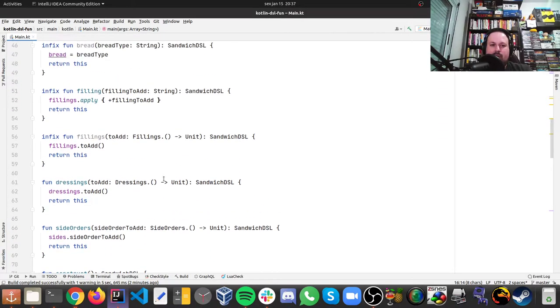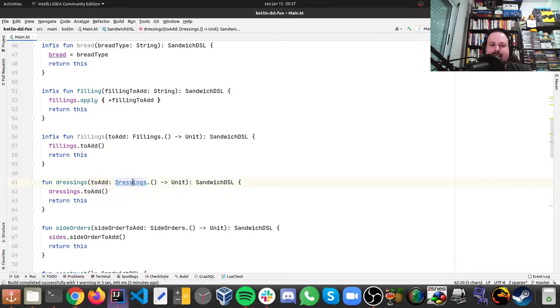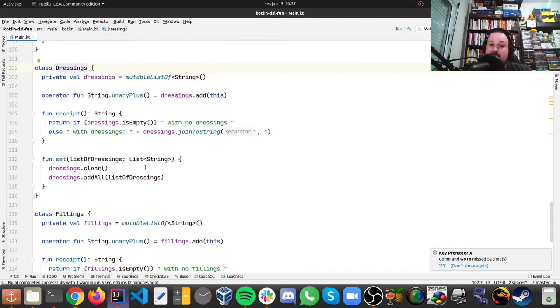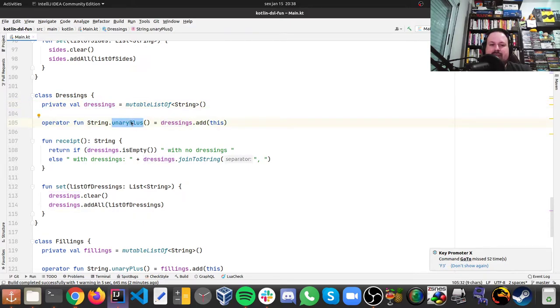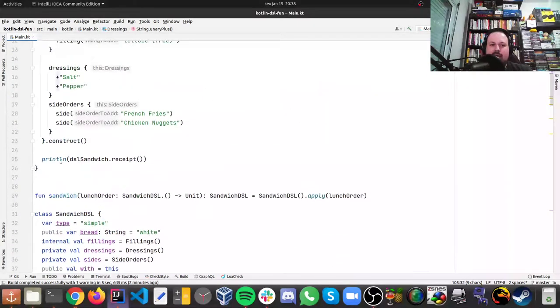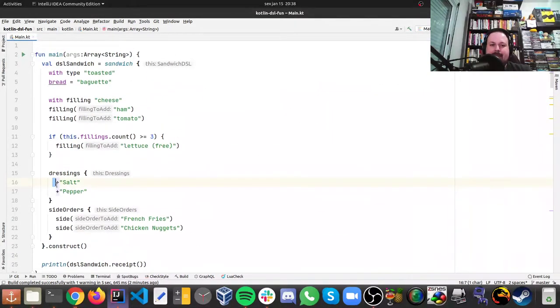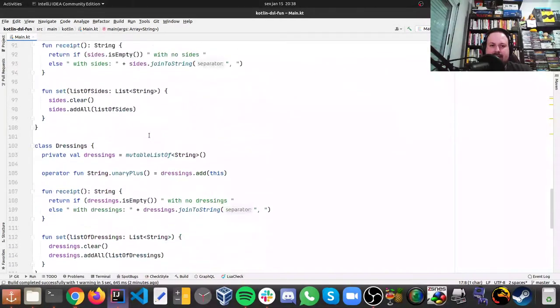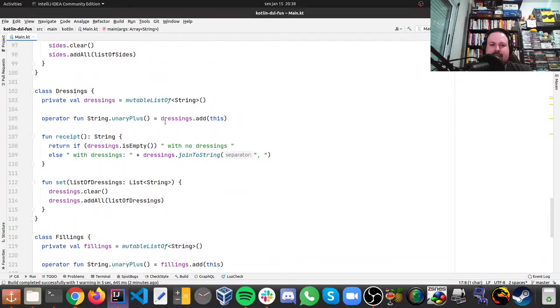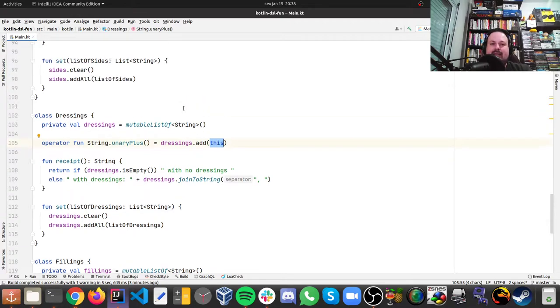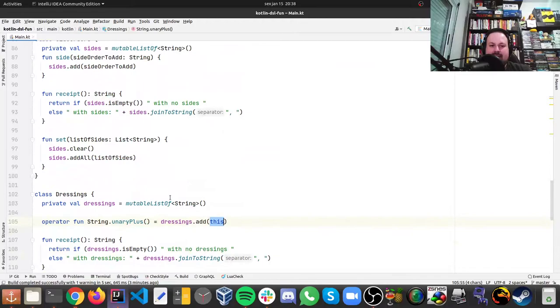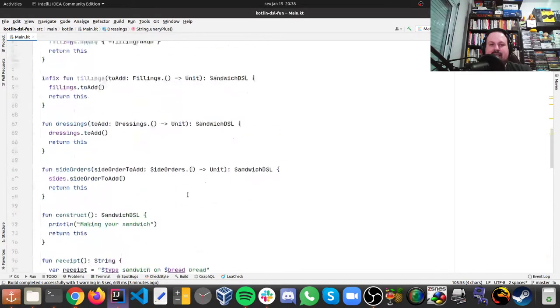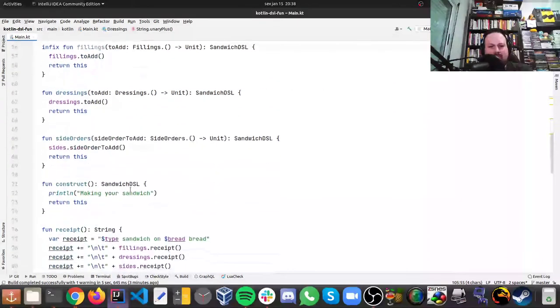So if we go back to the dressing, it receives a dressing, and then it has a to add, and then return this, and then if we take a look at dressing, it's another class, and that dressing has a list of dressings, and then it has this operator, that unary plus, which is the plus that you are seeing on the DSL. It basically what happens when you call that plus on the dressing class, it actually gonna get this mutable list of dressing, and just gonna add the string that you're gonna pass, and that's cool, because you don't need to do something like dressings.add salt, you just do plus salt, it's much more expressive, it's pretty cool.